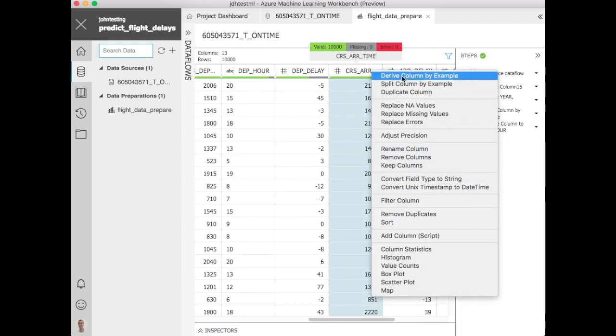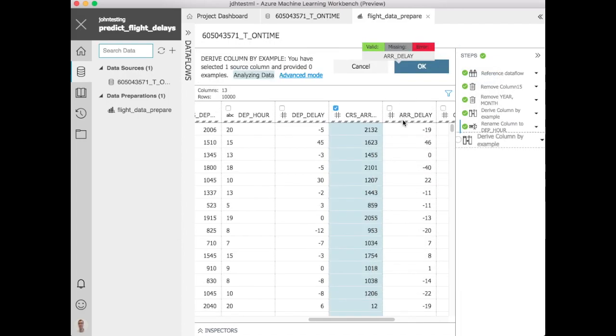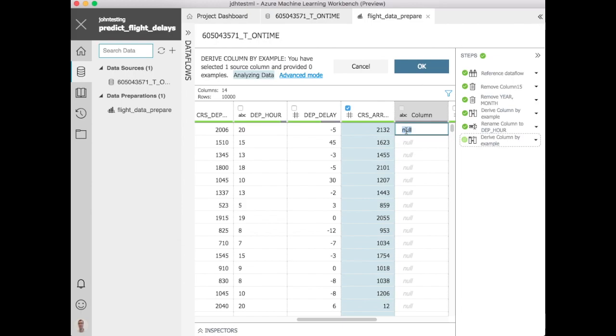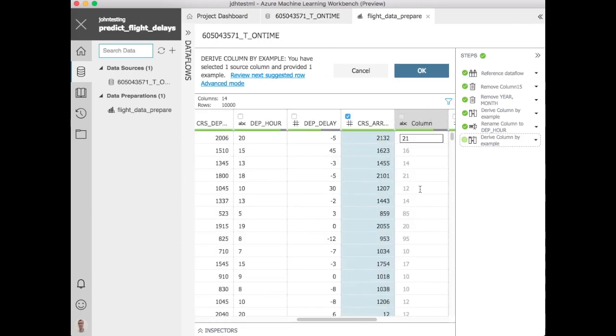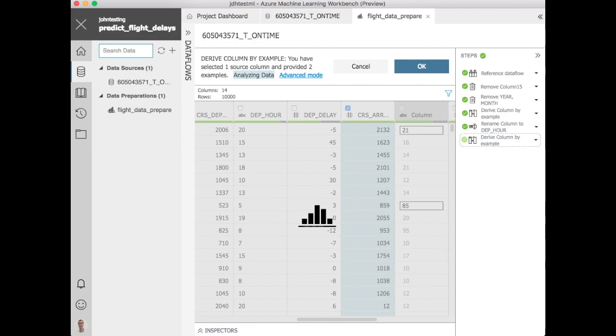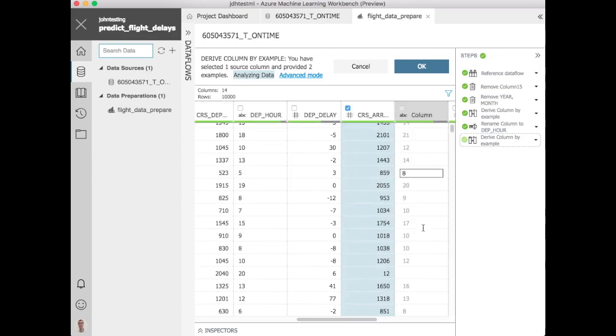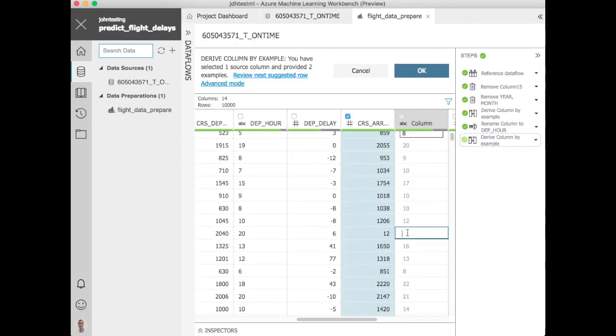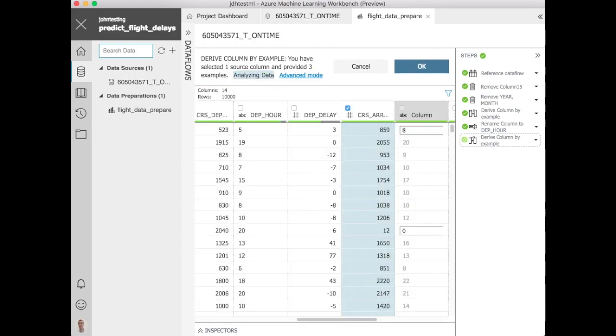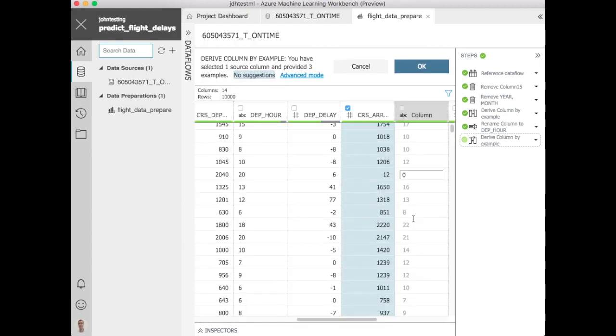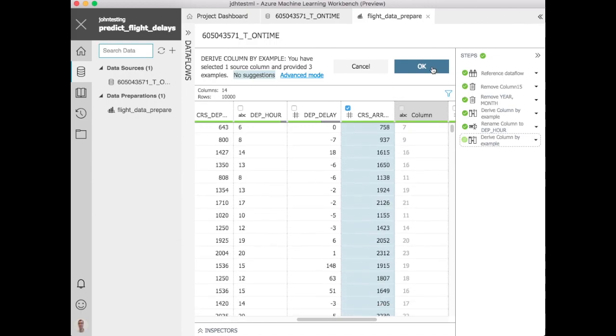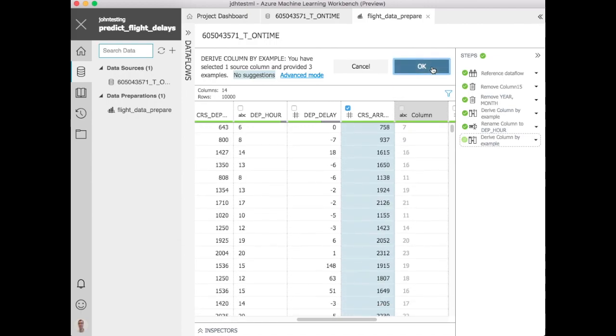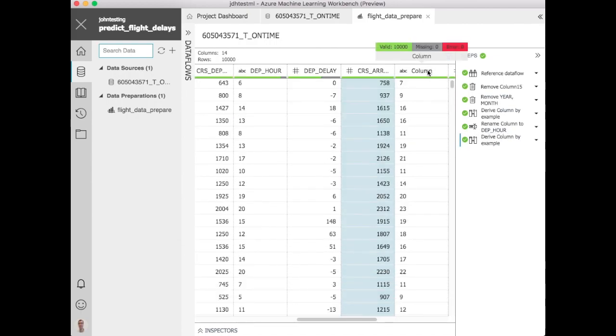We'll do the same for the arrival time, the scheduled arrival time. So again we'll just give it an example of how we're looking at it. It looks at the data and applies what it thinks makes sense. You might need to give it a couple of examples. You notice here from midnight it doesn't have zero so it doesn't understand that. So we have to add that in. That was something we might have missed on the departure delay column.